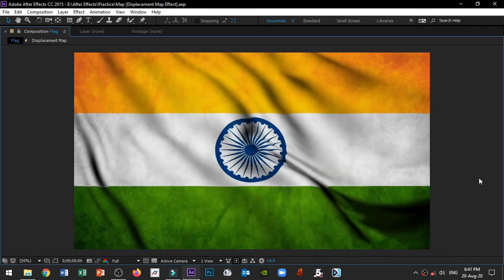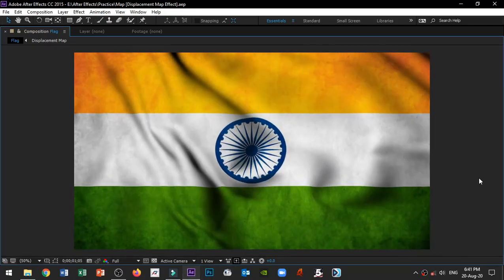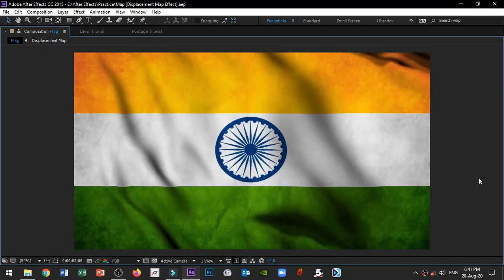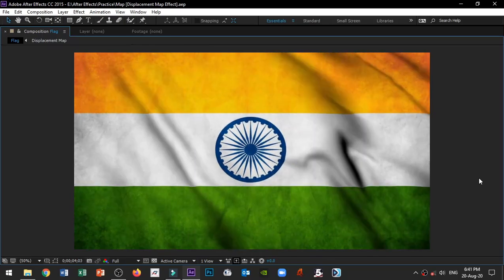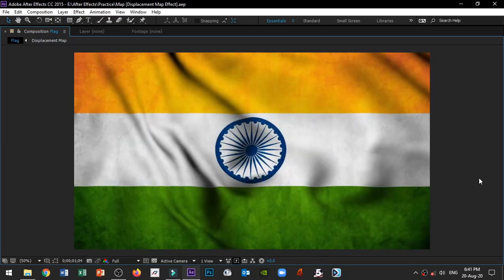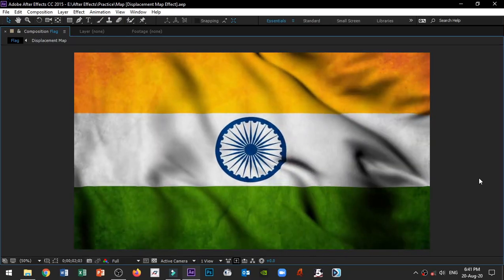Hello everyone, welcome to Endless Knowledge. In this video, we will talk about how easy it is to create a waving flag in After Effects.